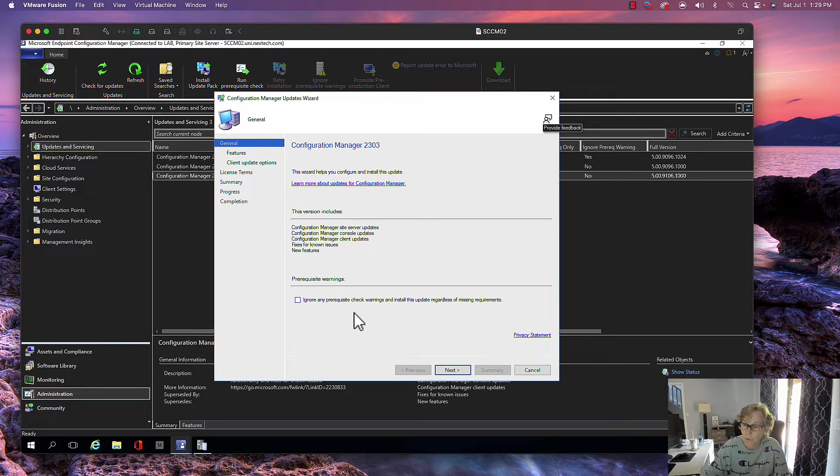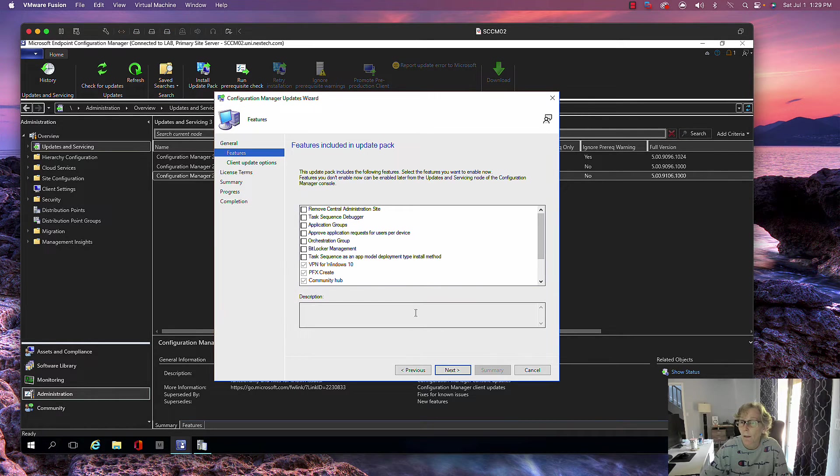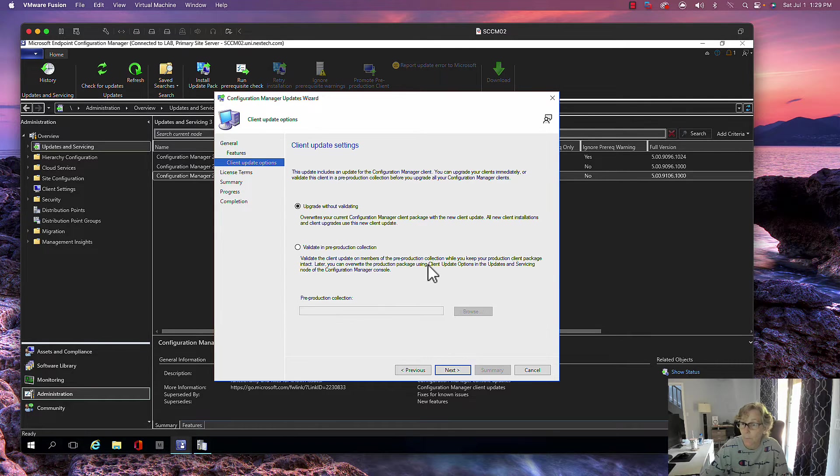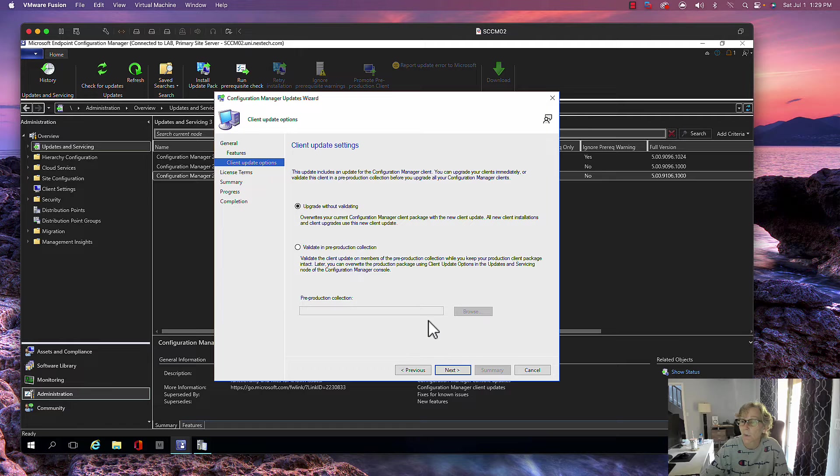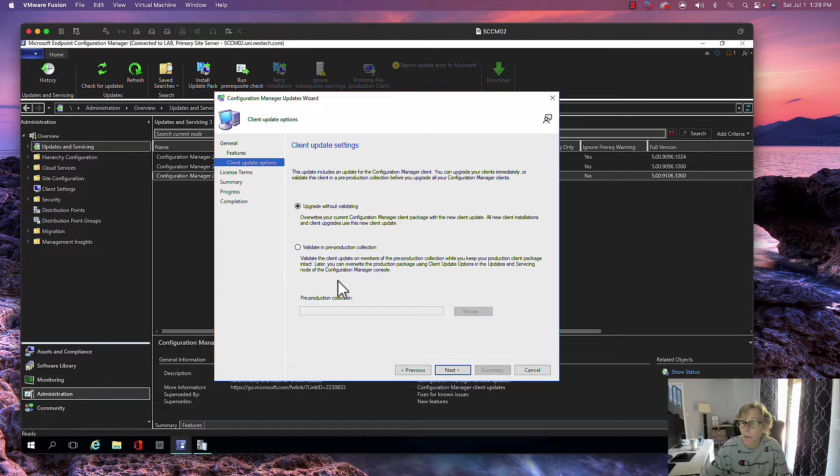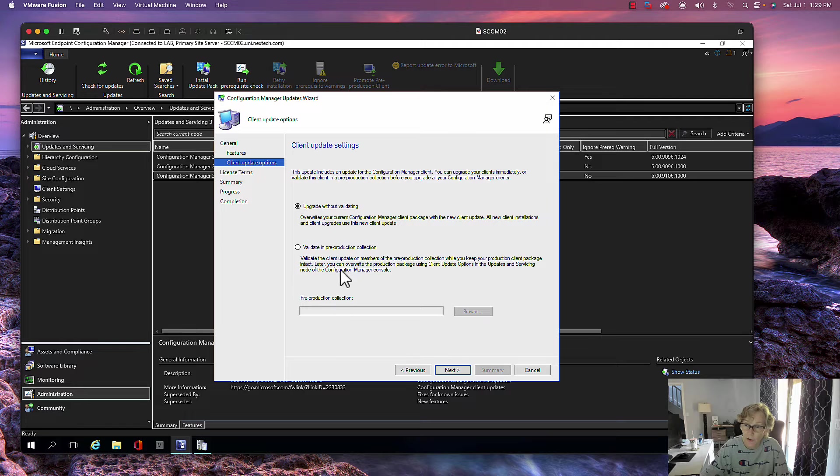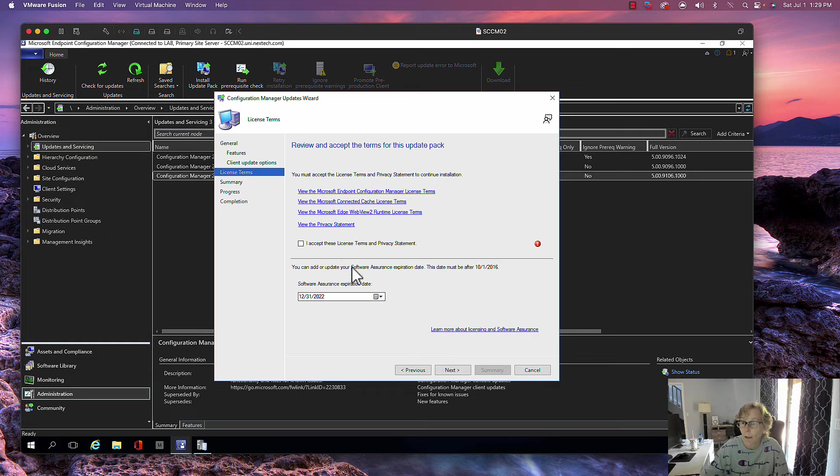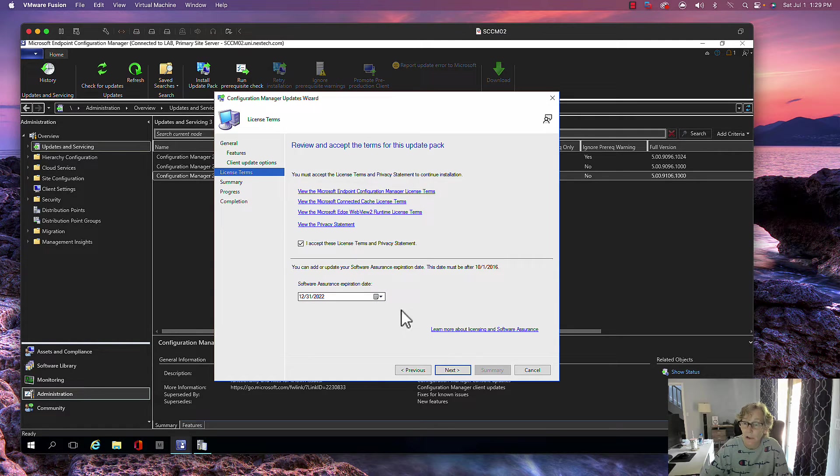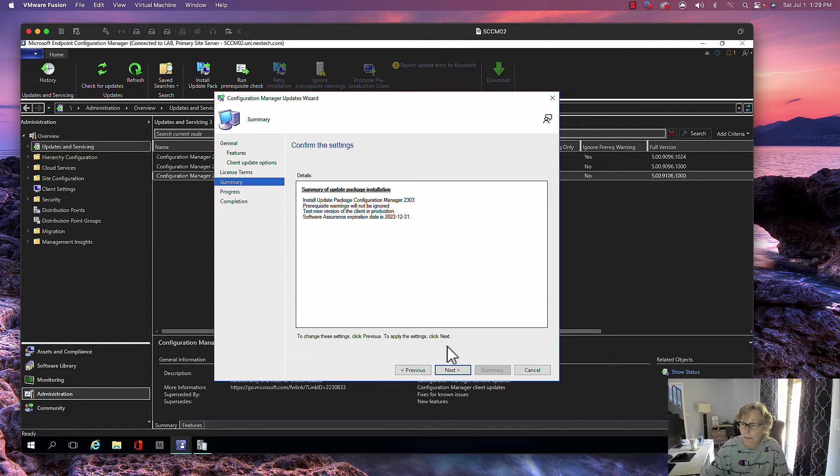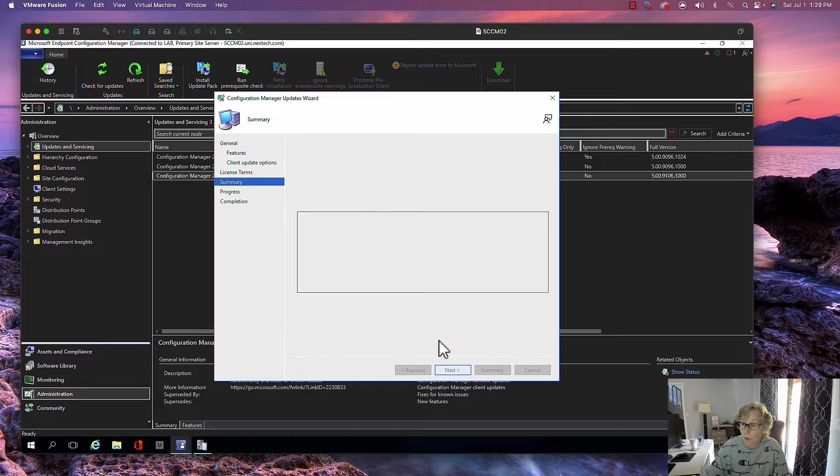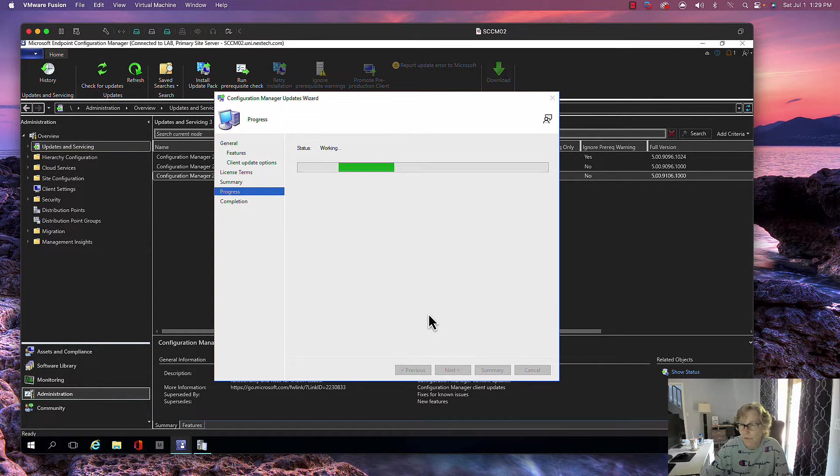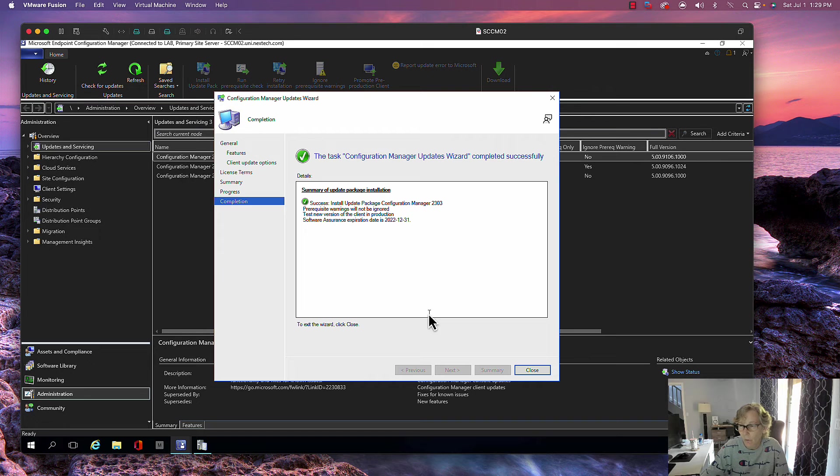It doesn't matter if you ignore it, it does it anyway. I'm not going to add any new features, but you can if you want to. I'm just going to go ahead and do it without validating. You can do a pre-production collection if you want. Most organizations do this, but it's a small lab and I'll be fine. I did backup everything, so if there's any issues I can restore easily. So the upgrade begins.